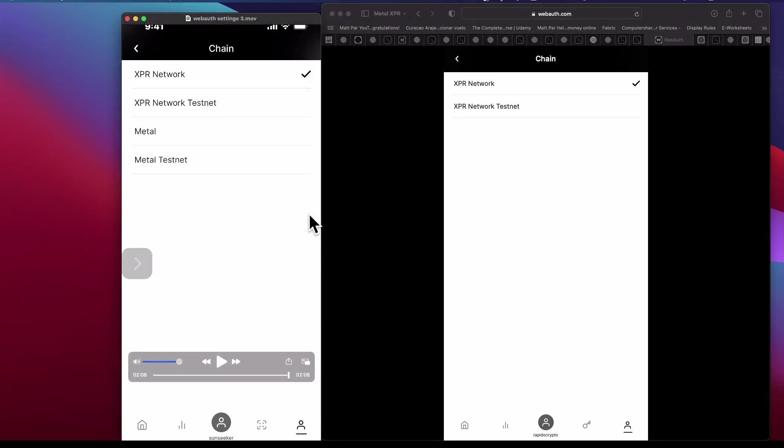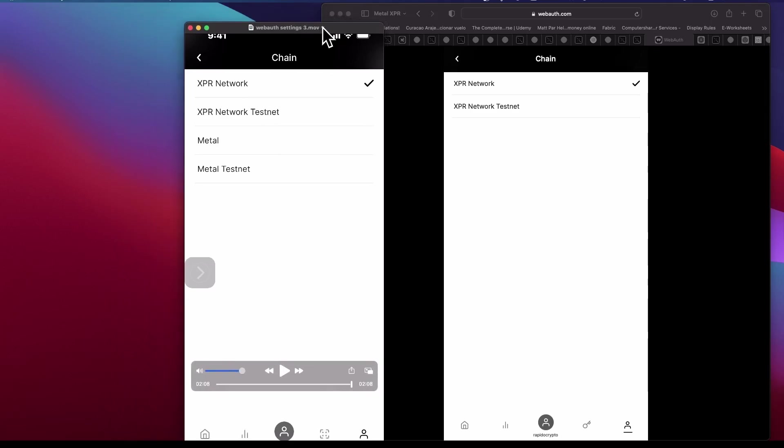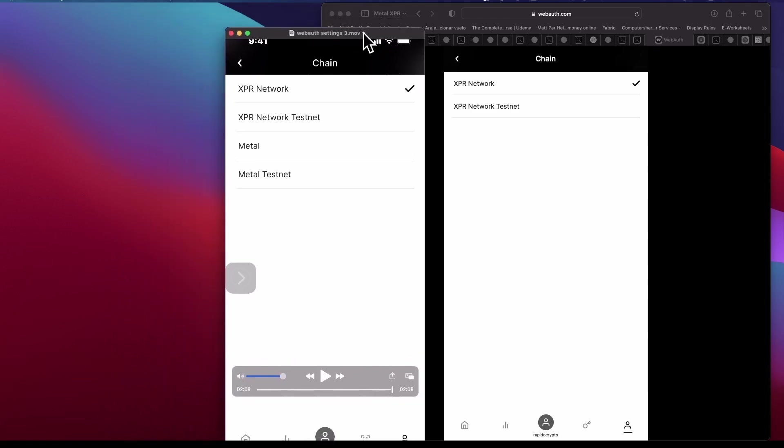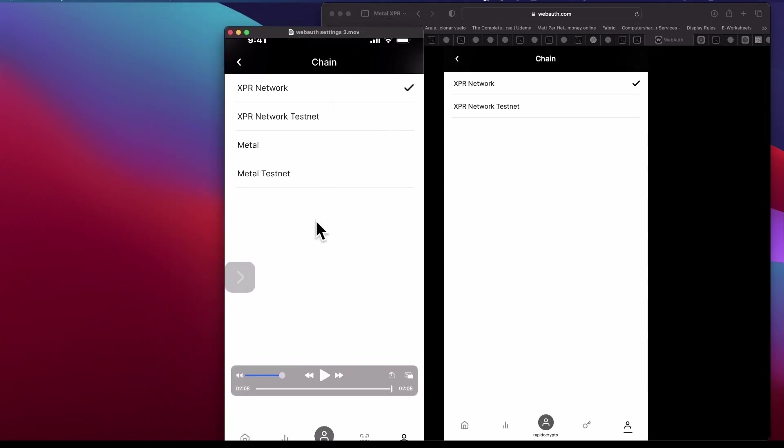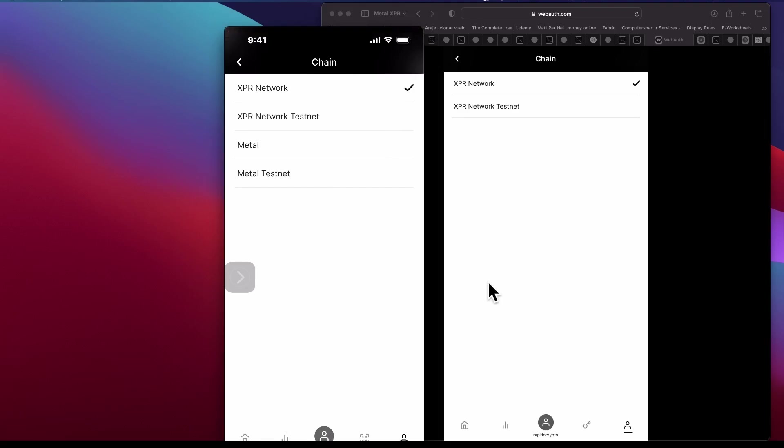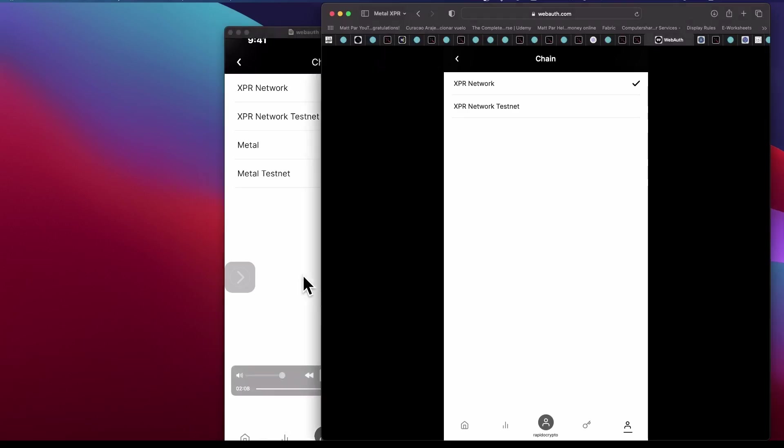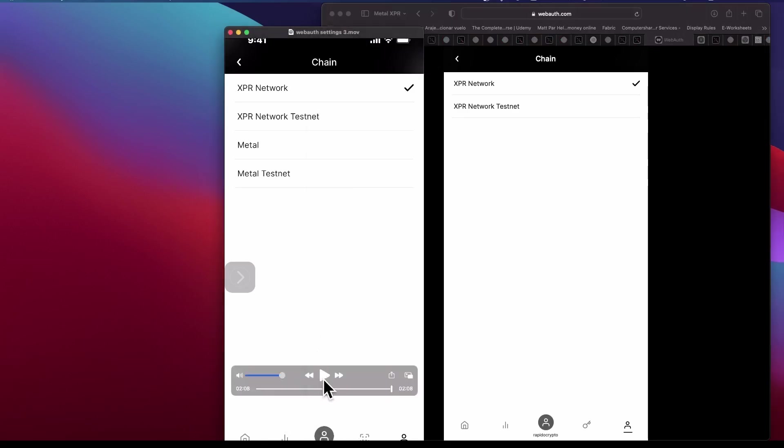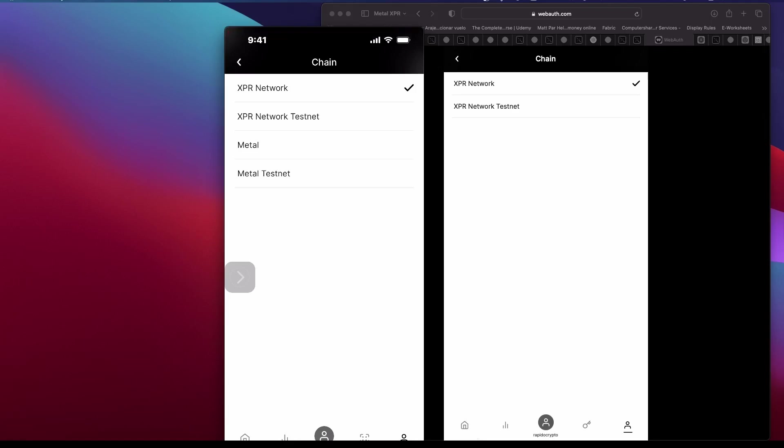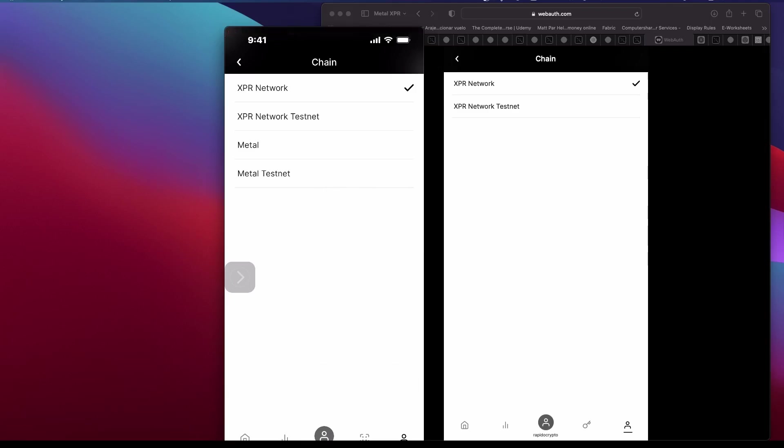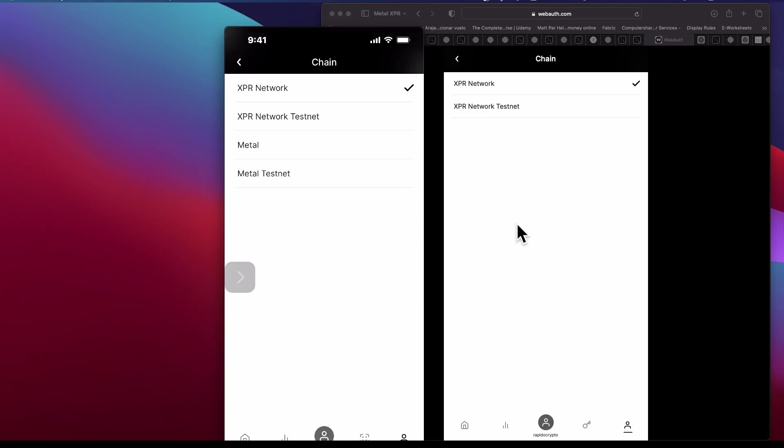But on the mobile version here on my left-hand side, we can see that the chains here are four: two test nets, XPR Network, and Metal. When you're on Metal, you can stake Metal.